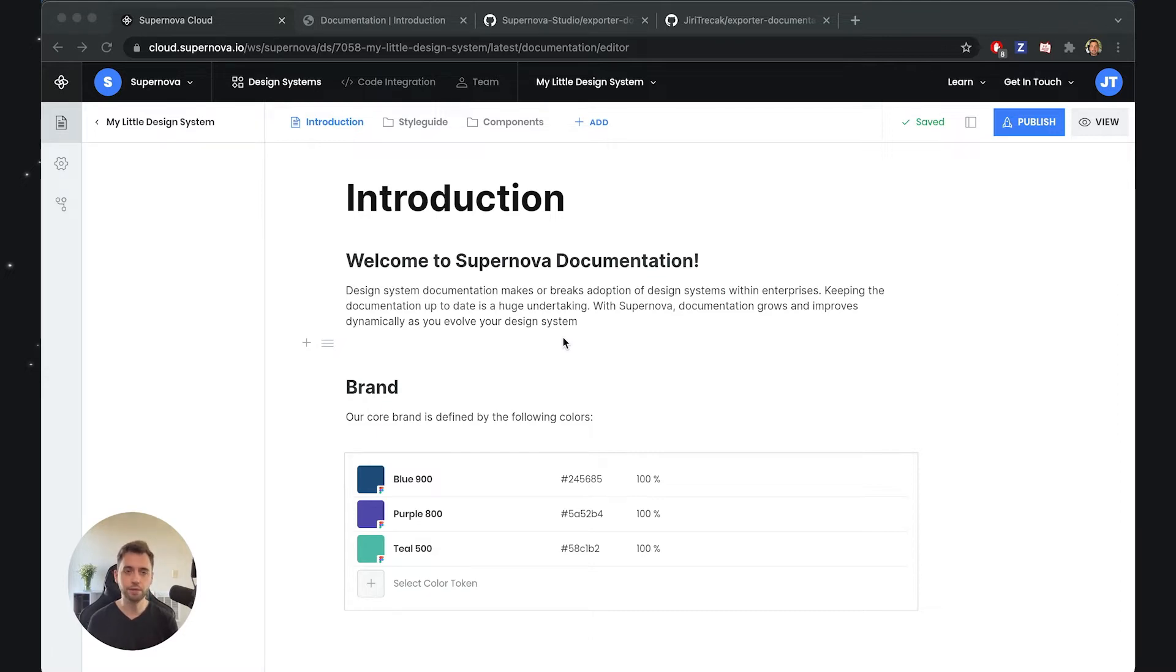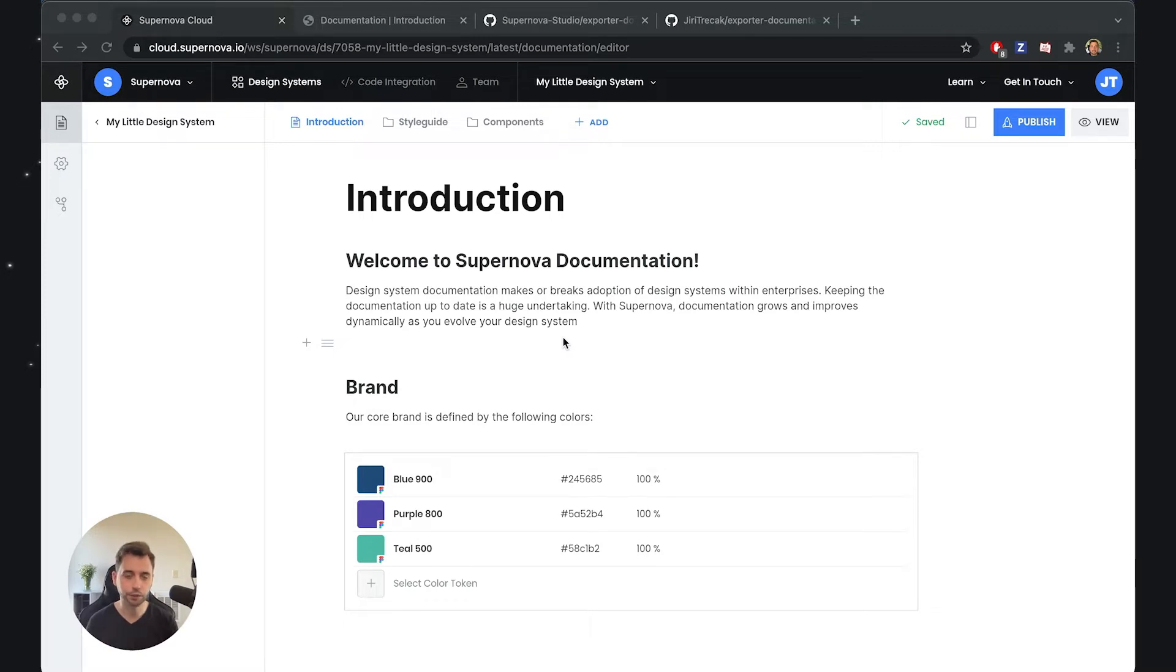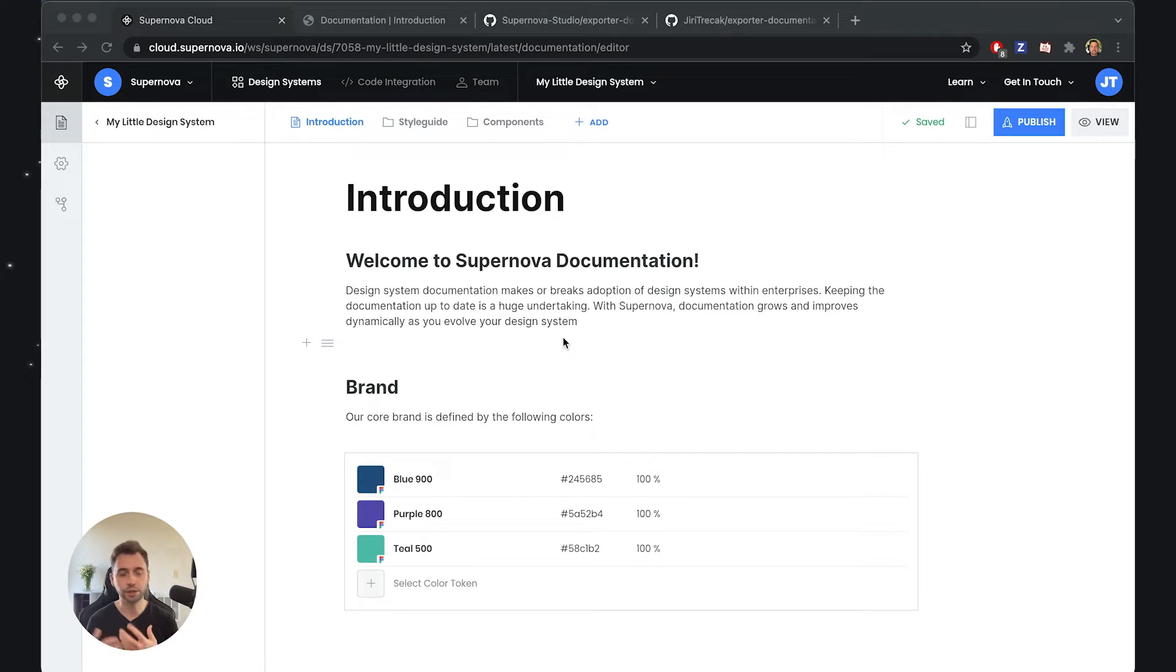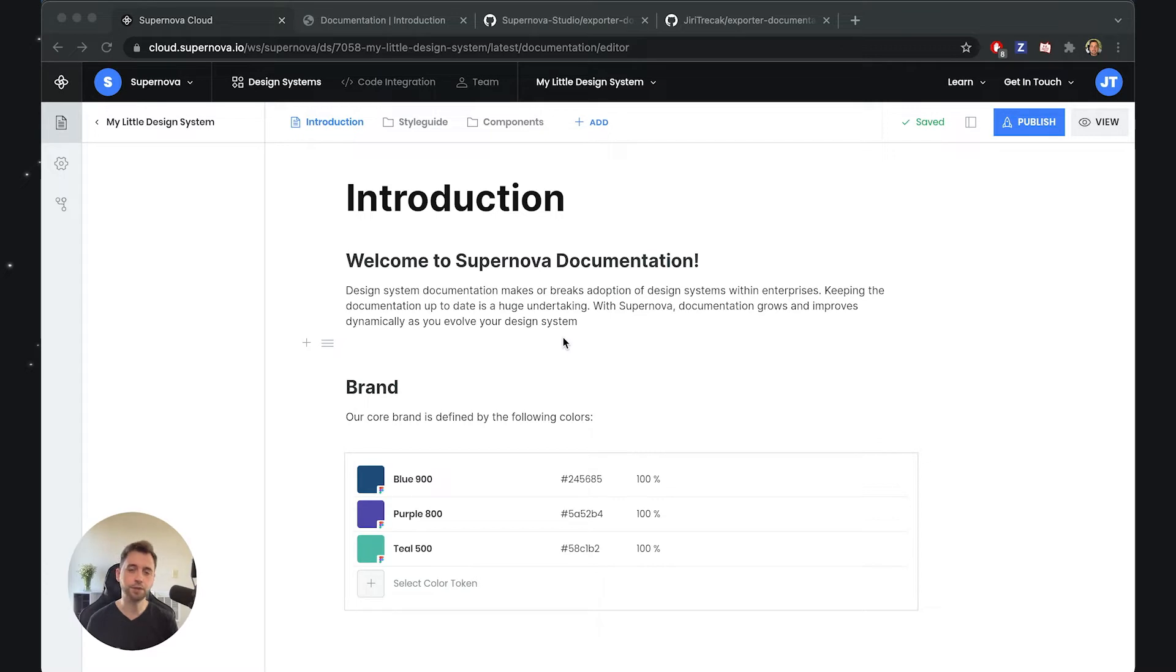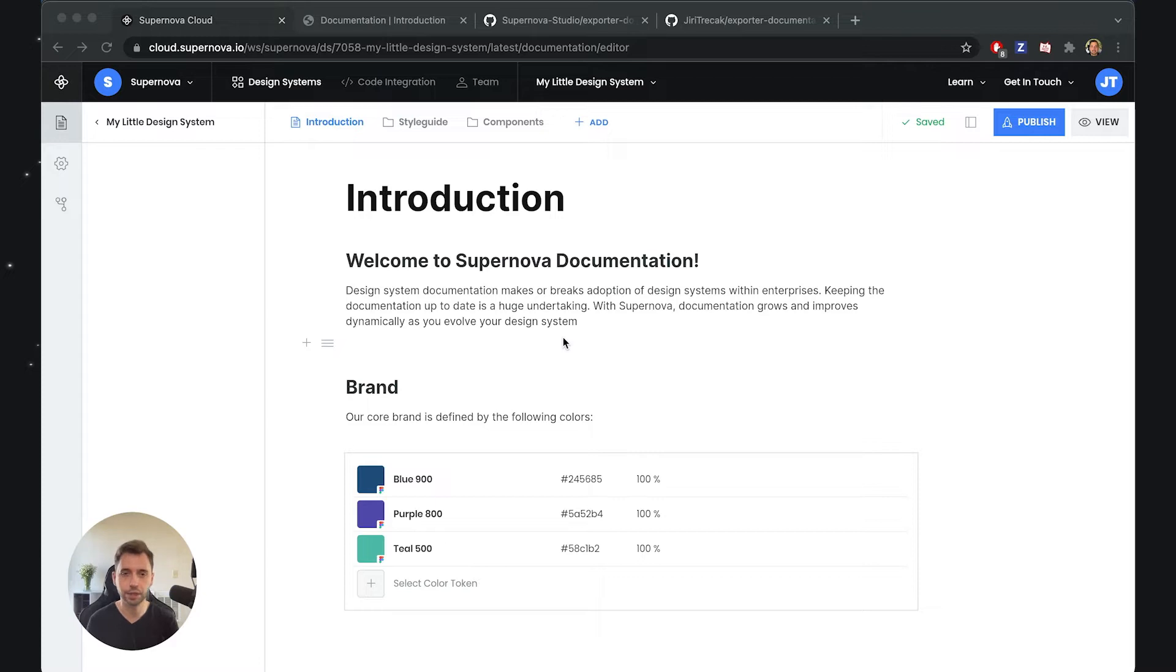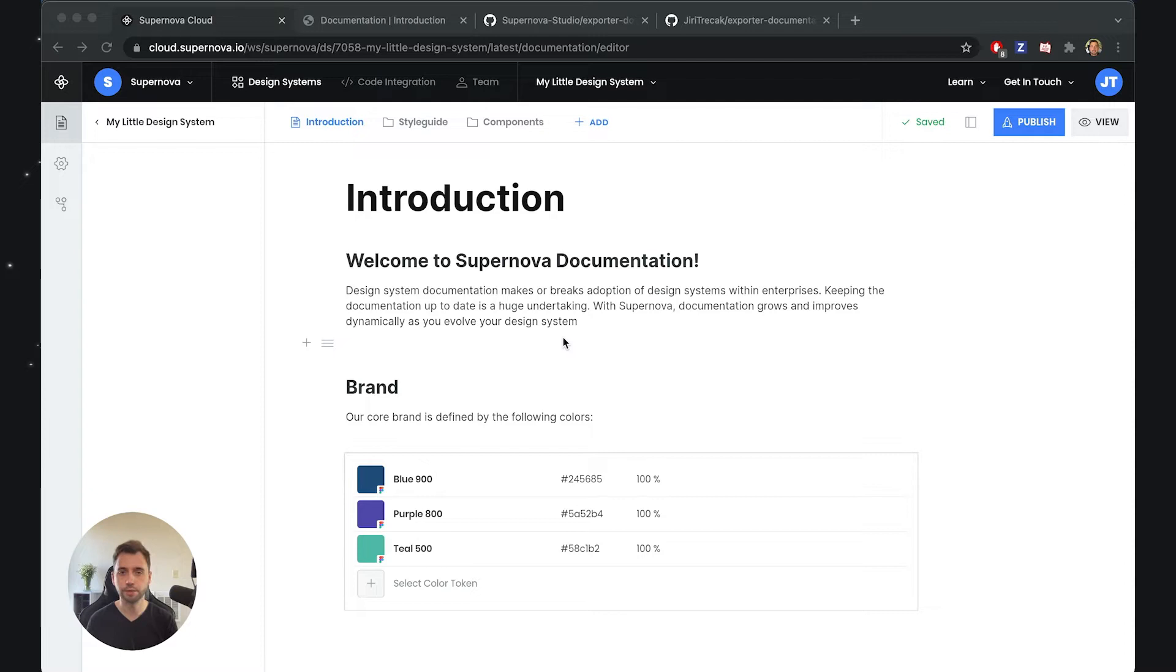However, with some other tools you might have seen or tried, you can only customize bits and pieces. You can maybe change a color, maybe change typography, which is great, but it's usually not enough, especially for larger companies.